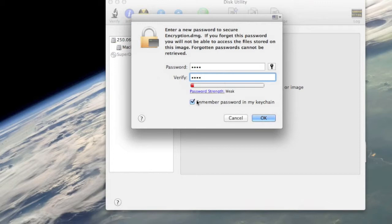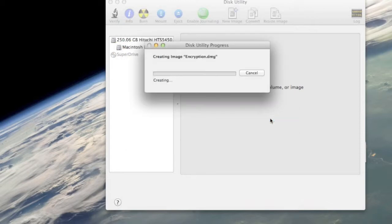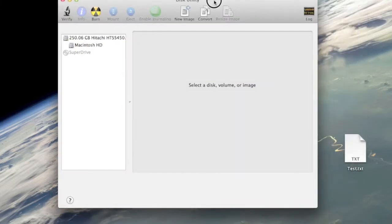It's imperative you do not leave 'Remember password in my keychain' selected, otherwise it'll open automatically.